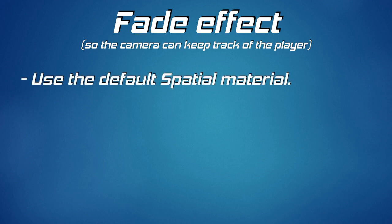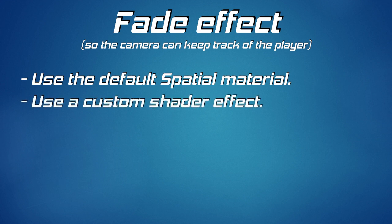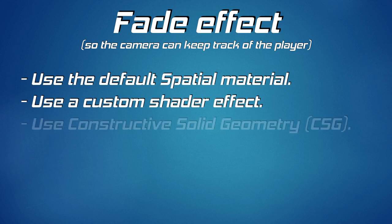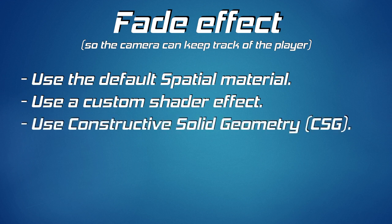That's right, no code needed at all. For the second method we use a custom shader effect, but don't worry, it will be very simple and short. And the third method involves using constructive solid geometry, more commonly known as boolean operations.